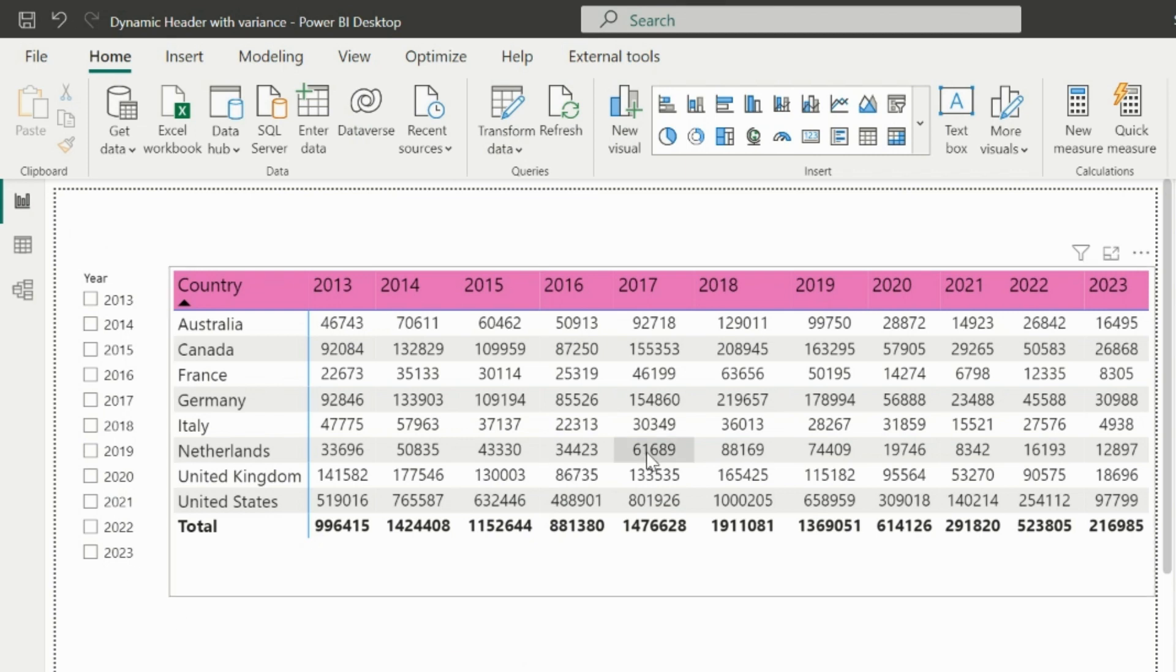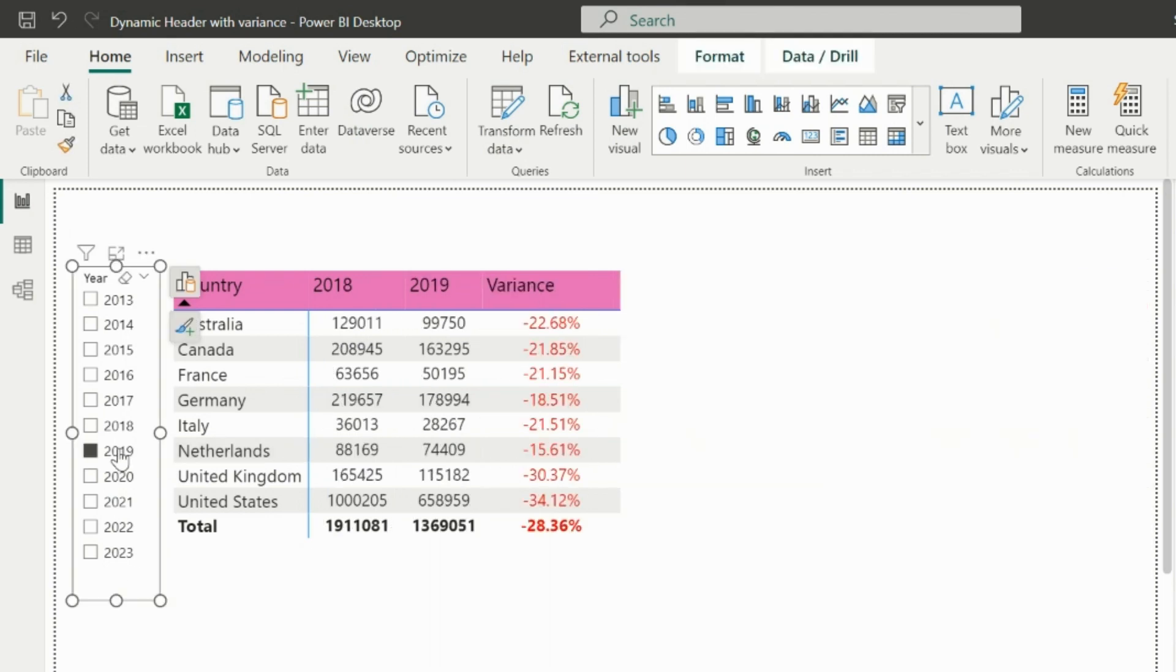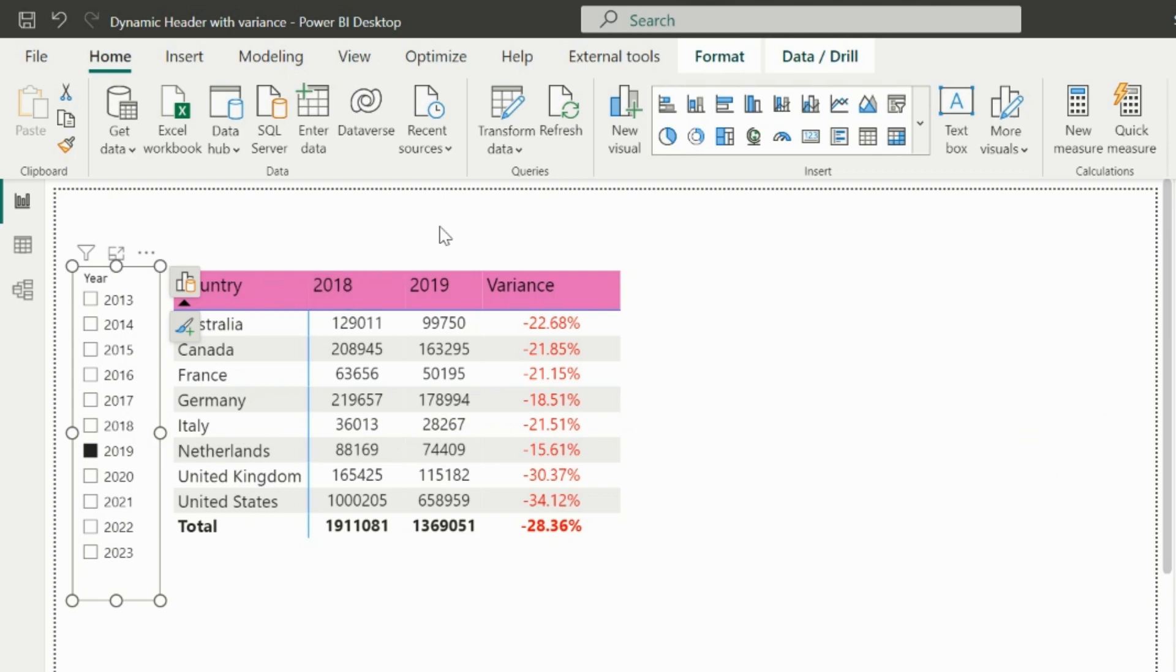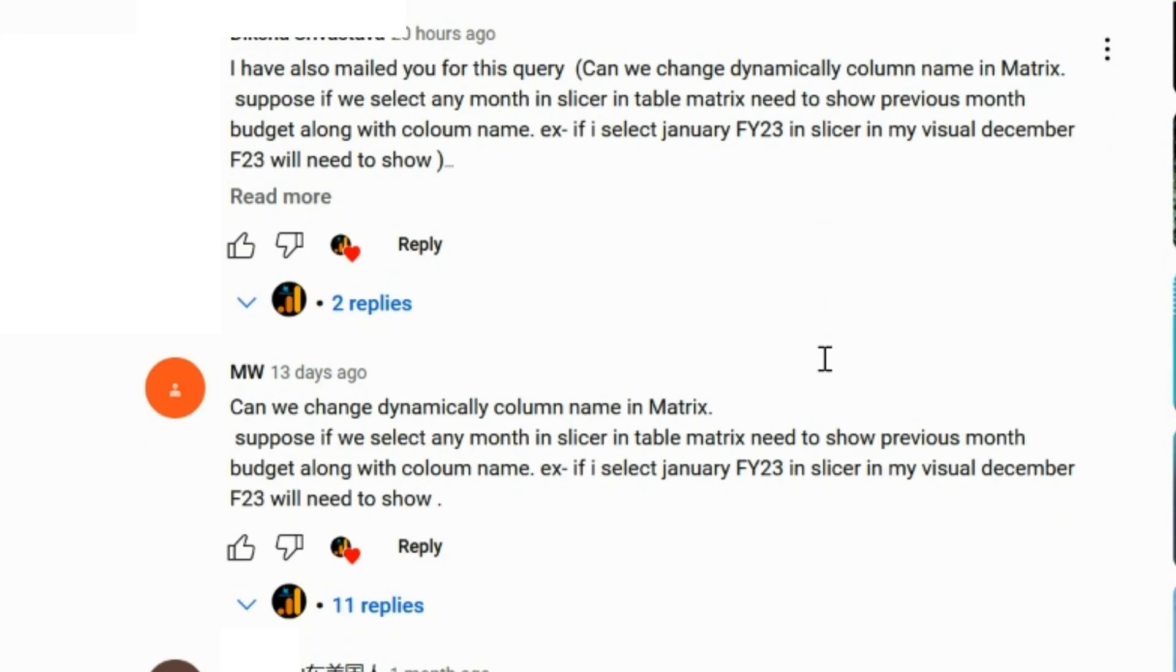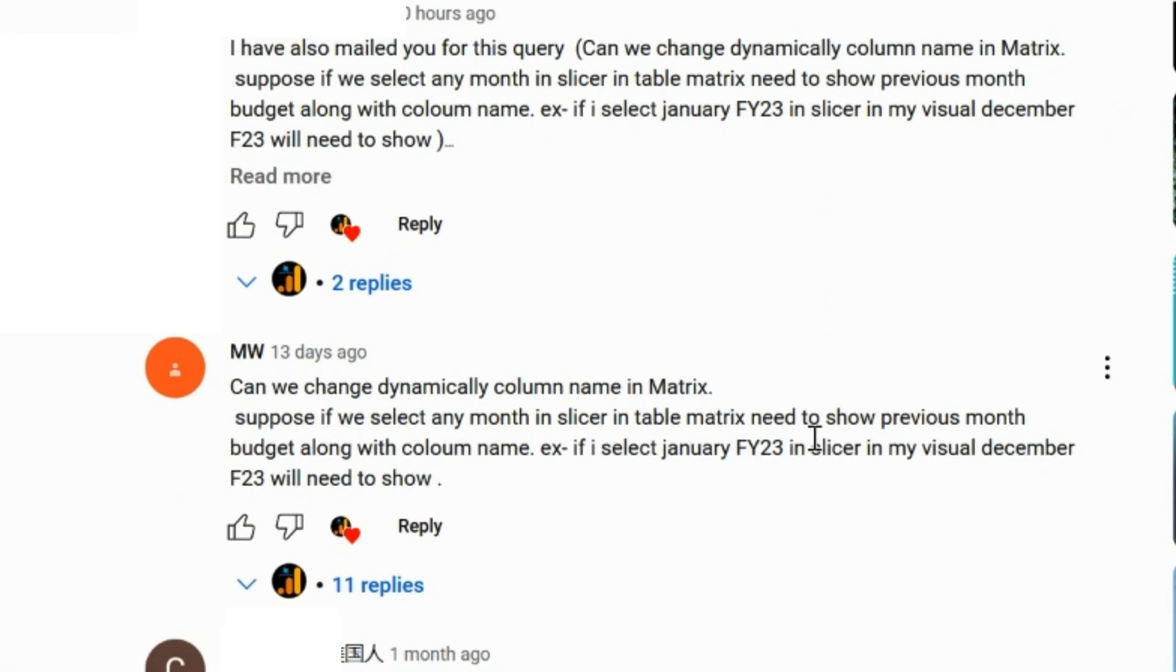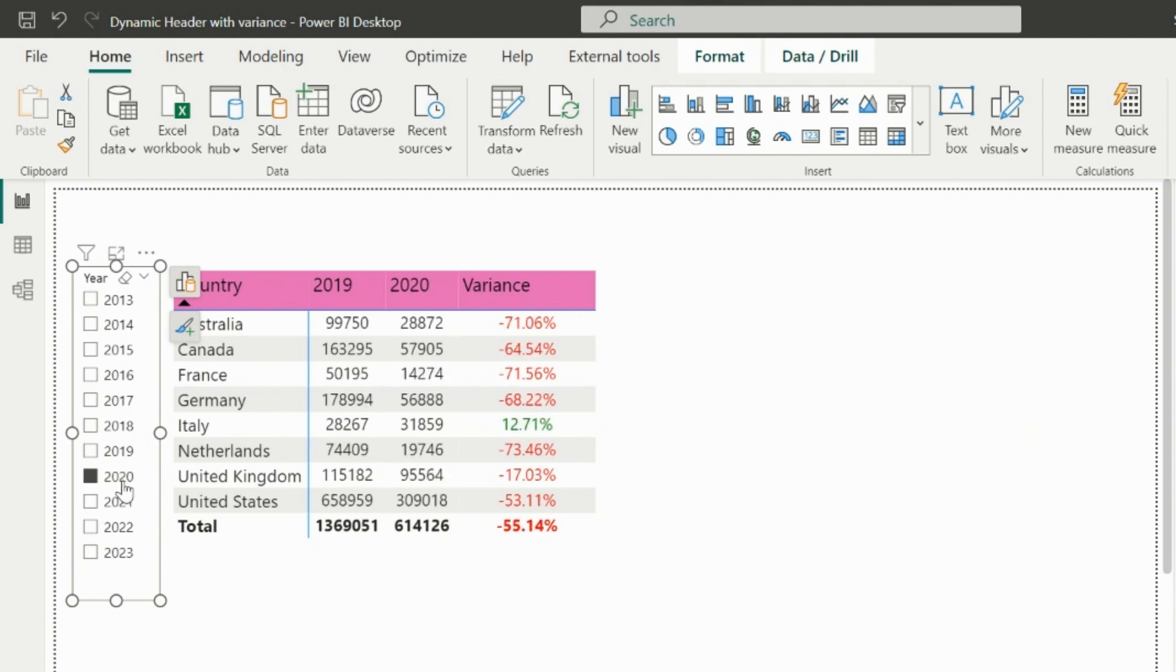When we posted this video about changing dynamic header names to show selected year and previous year names, we got a few comments about whether we can also do this for month and year. This solution will not work for month-year.